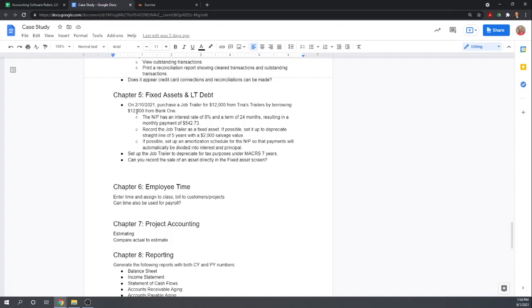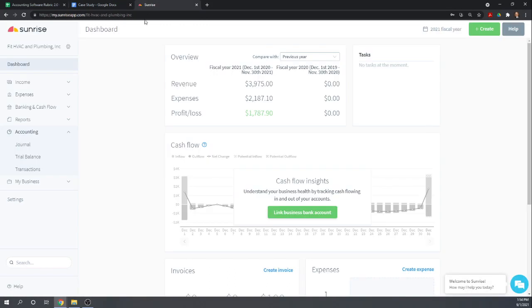Ideally, we would like the program to have a fixed asset management component or feature. Any software will be able to create an account and record the transaction. The question is whether it has a fixed asset manager that will help you track fixed assets and depreciate them. Sunrise doesn't have any sort of fixed asset manager. Most accounting software does and it's kind of a special add-on to software. But we'll do the best we can here.